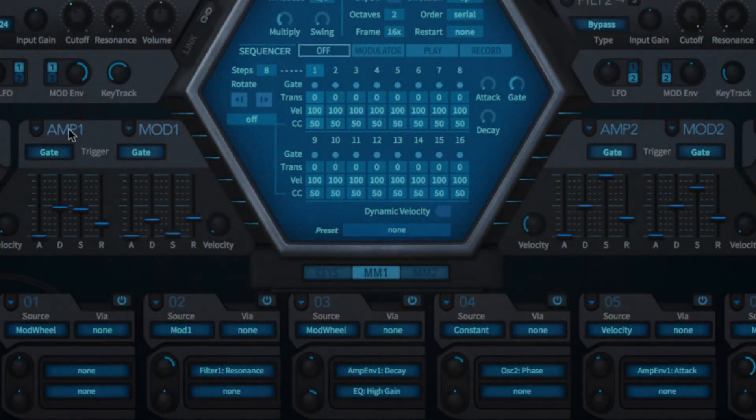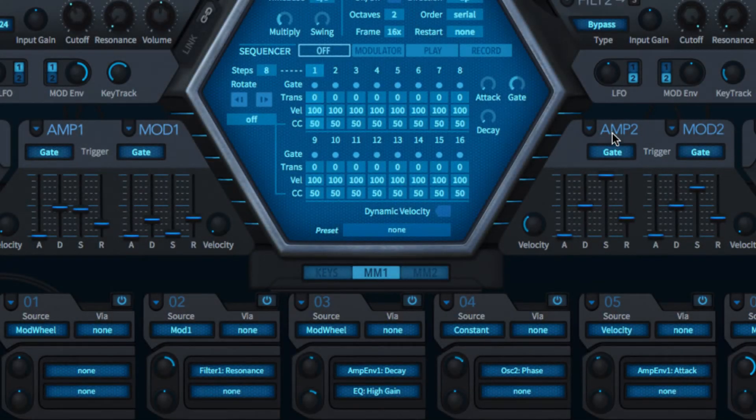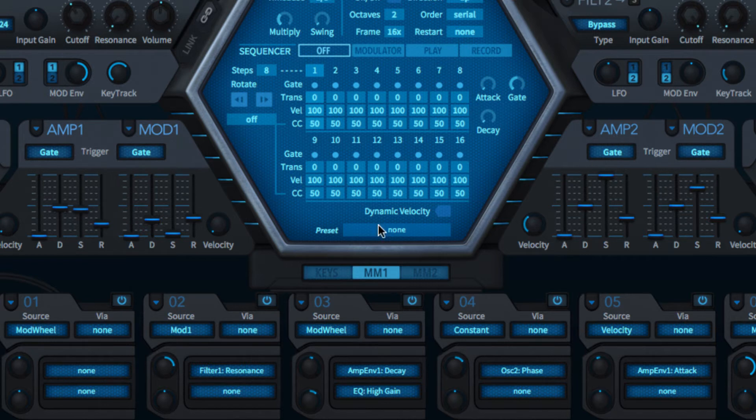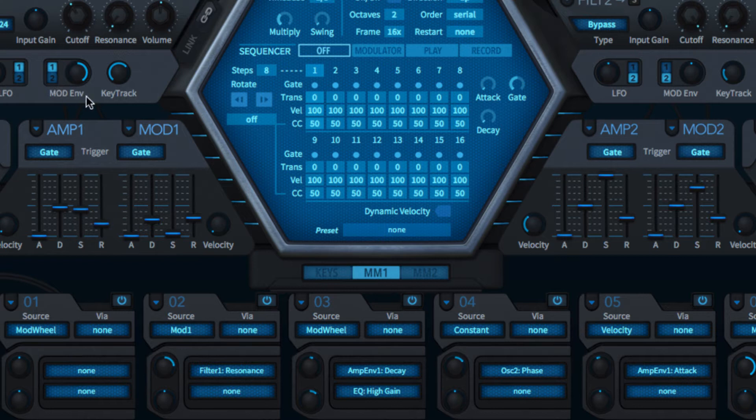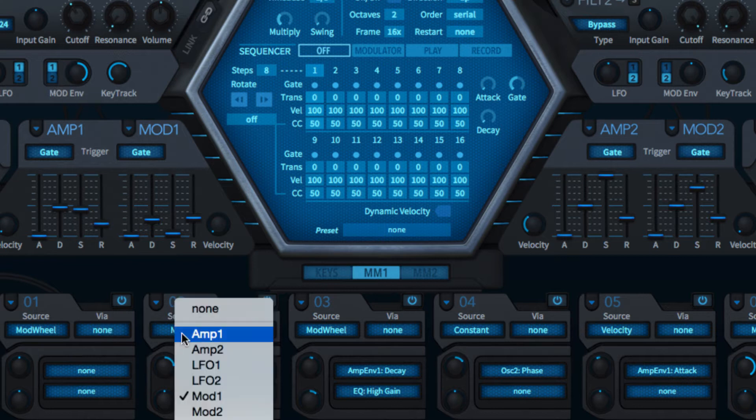Hive features four ADSR envelopes: two amp envelopes hardwired to the amplifiers that follow each filter, and two mod envelopes hardwired to the filters, but all four also available as general modulation sources in the modulation matrix.